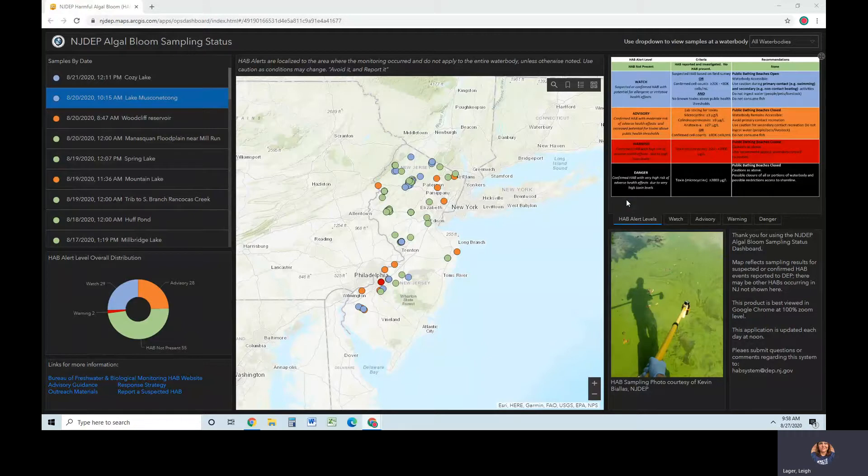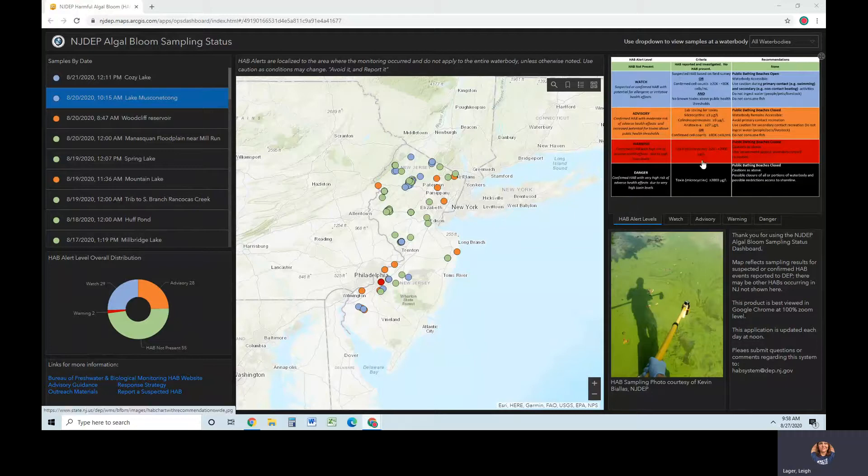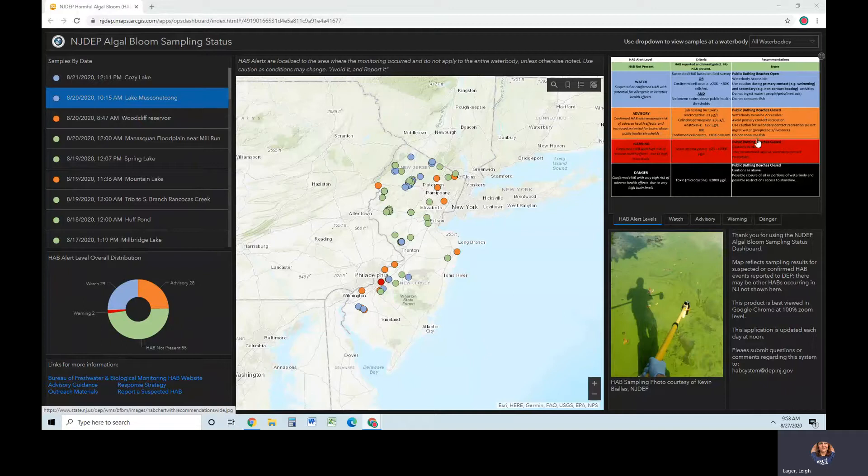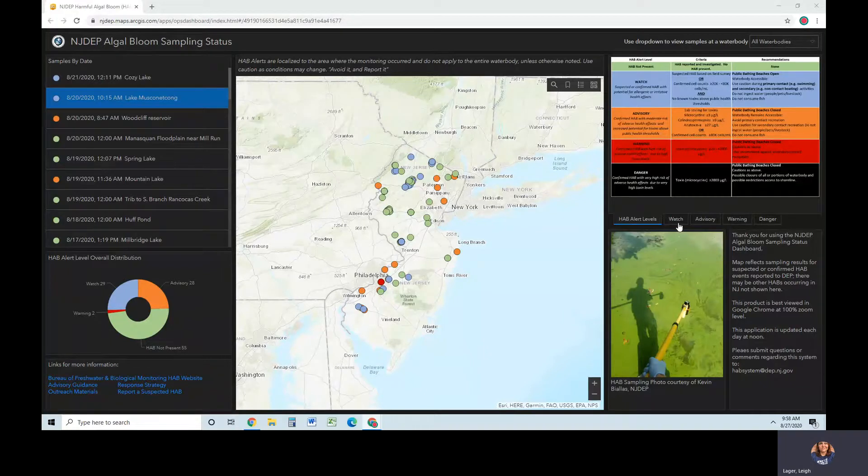The statewide view shows color-coded dots corresponding to the alert levels chart on the right. This chart shows HAB alert level color coding, the criteria associated with those colors, and water use recommendations for each. The additional tabs in that pane display images of signs associated with the alert levels.